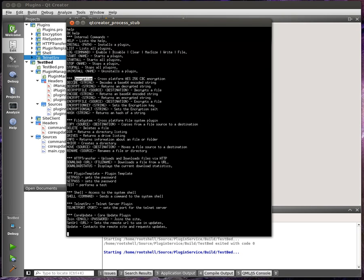For example, encryption actually uses the Botan framework, or I'm sorry, the Botan code, which adds AES-256 cipher block chaining encryption. So we can encrypt, decrypt, encode, decode. And I mean, I've made it as simple as possible.